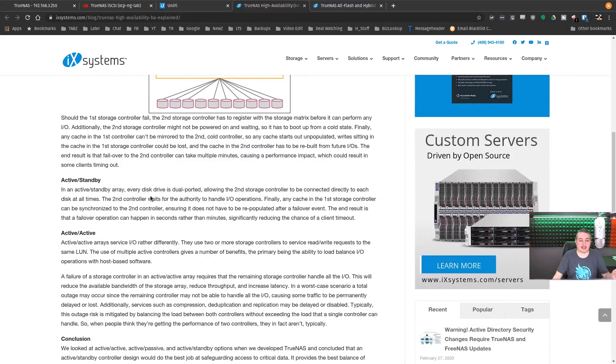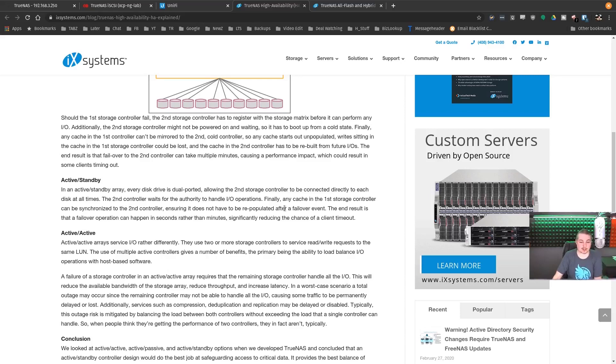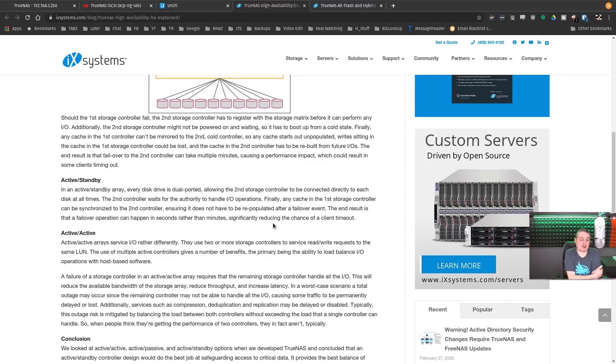Should the first controller fail, the second storage controller has to register with the storage matrix before it can form any IO. In the active standby array, every disk is dual-ported, allowing the second controller to be connected directly to each disk at all times. The second controller waits for the authority to handle IO operations. Any caches in the first controller can be synchronized to the second controller, ensuring it does not have to be repopulated after a failover event.